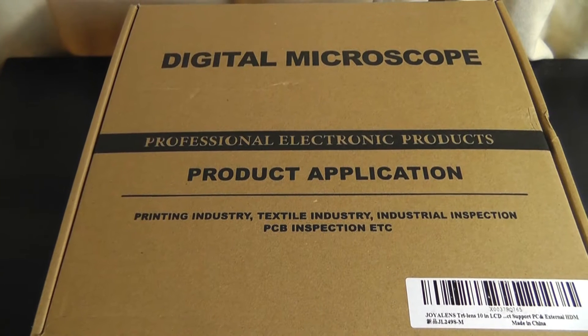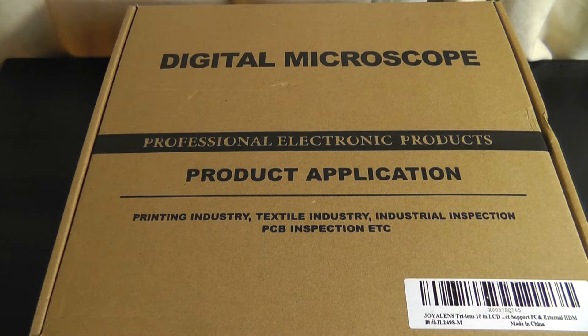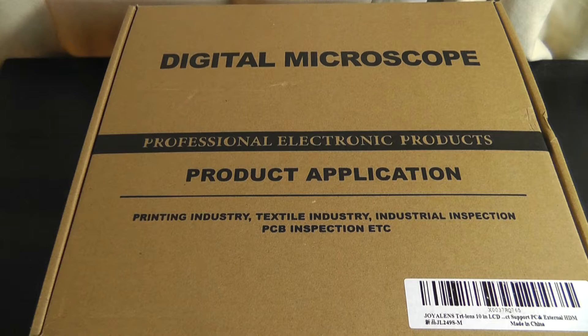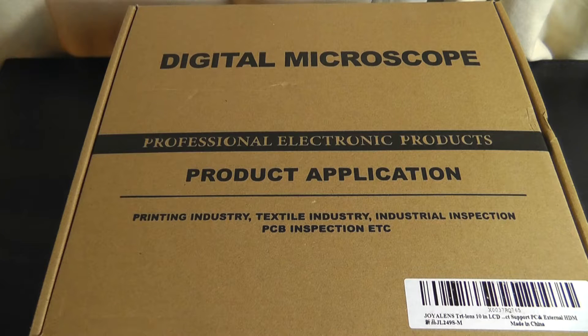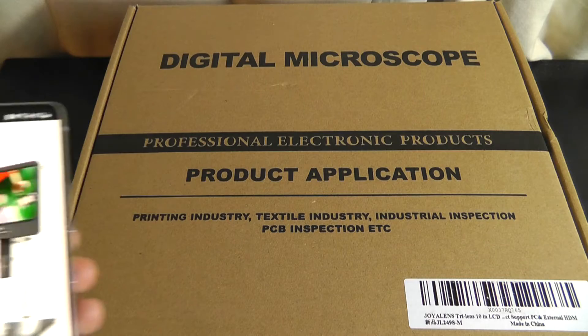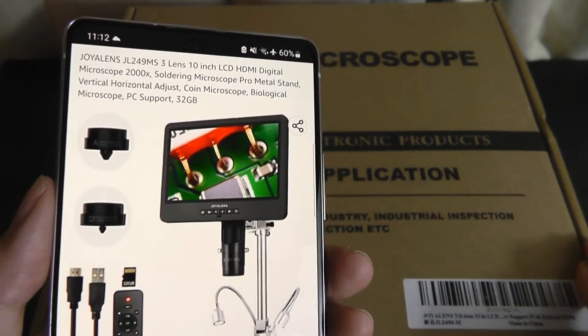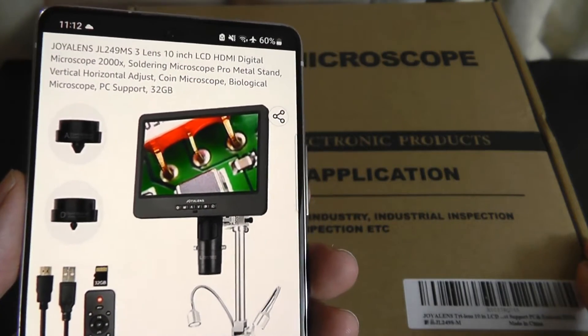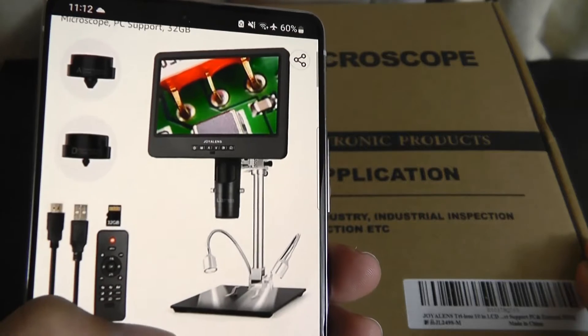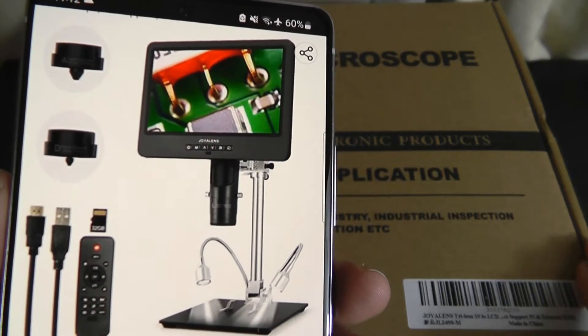Hey y'all, here at OSReviews. Today we're taking a quick look at the Joy Allens JL249. This is a digital microscope which has a pretty impressive 10 inch IPS LCD screen which is rather large and allows you to more clearly see whatever object you're trying to magnify.